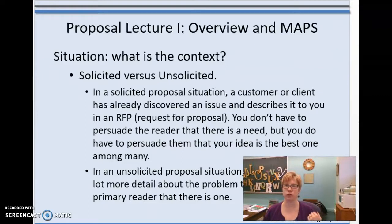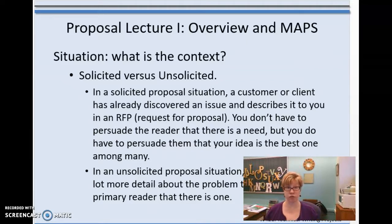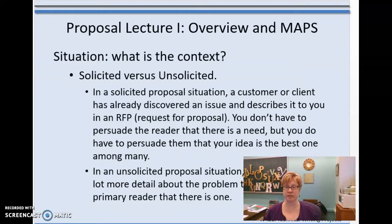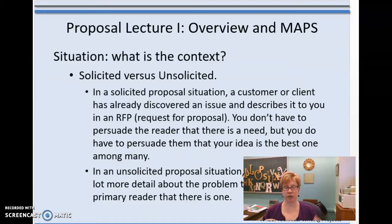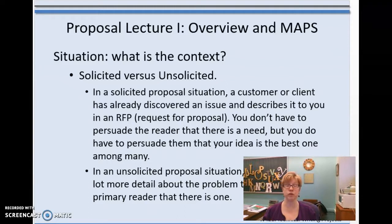In a solicited proposal, a customer or client approaches you with an existing problem. Some senior design projects fit this category — a company came to your professor and said 'we've got this issue.' An RFP, or request for proposal, is usually associated with this. Government contracts and defense industry contracts are often RFPs, and companies like Raytheon respond with proposals for how they would solve the problem.